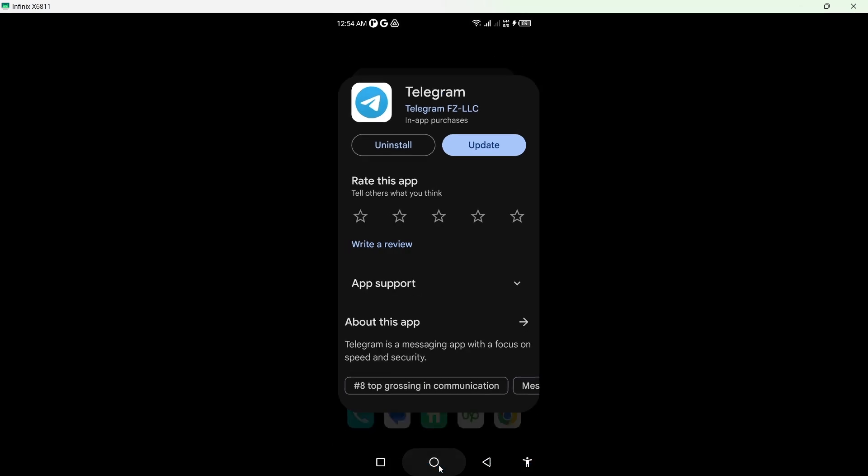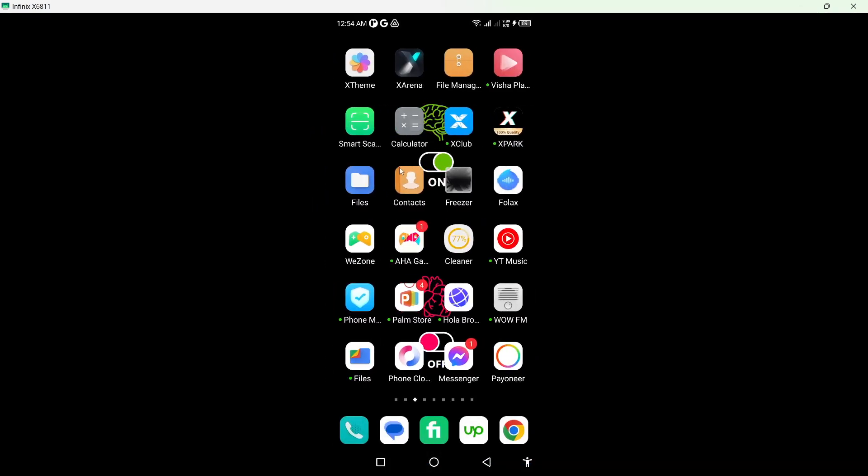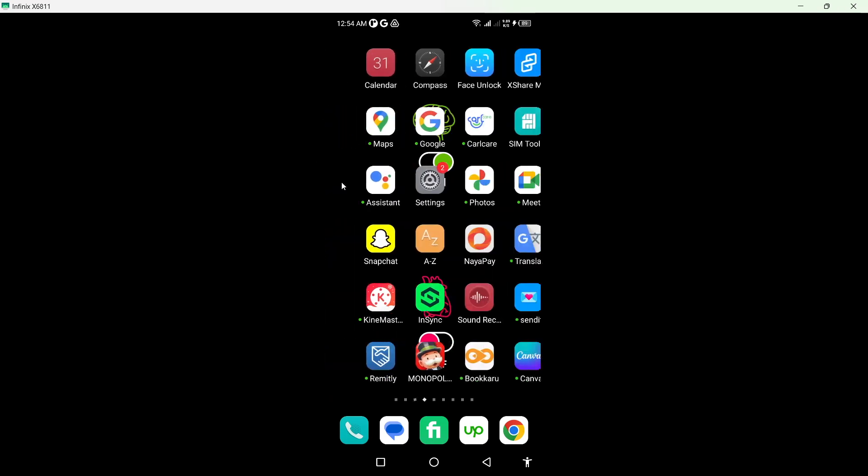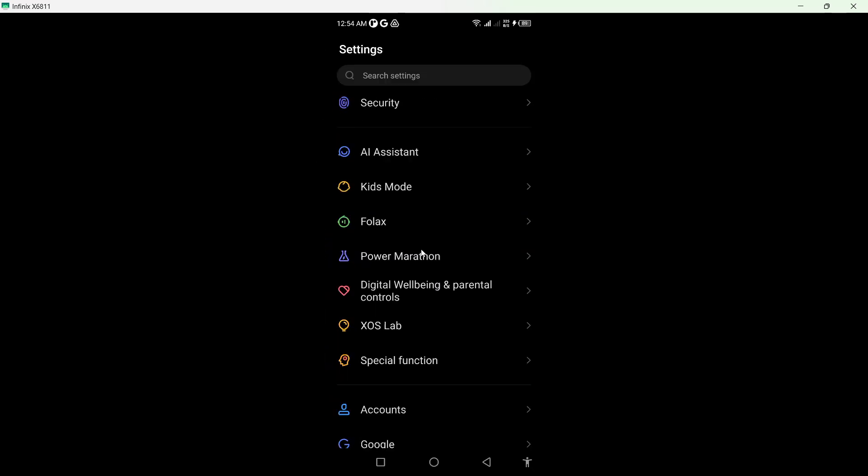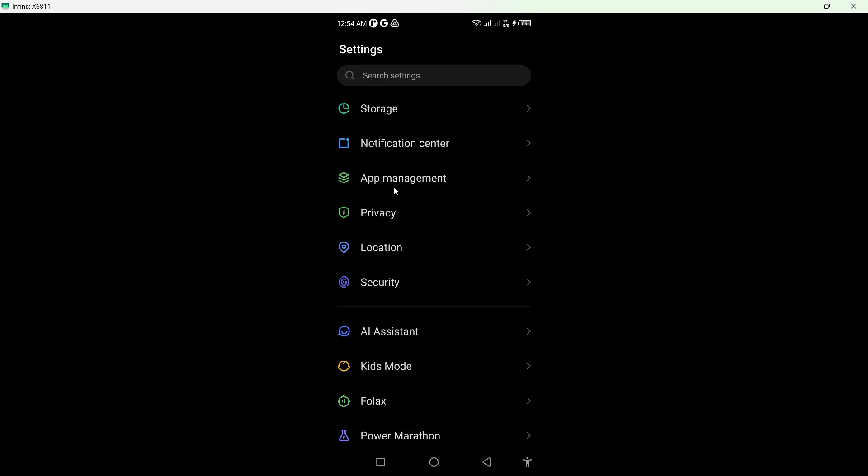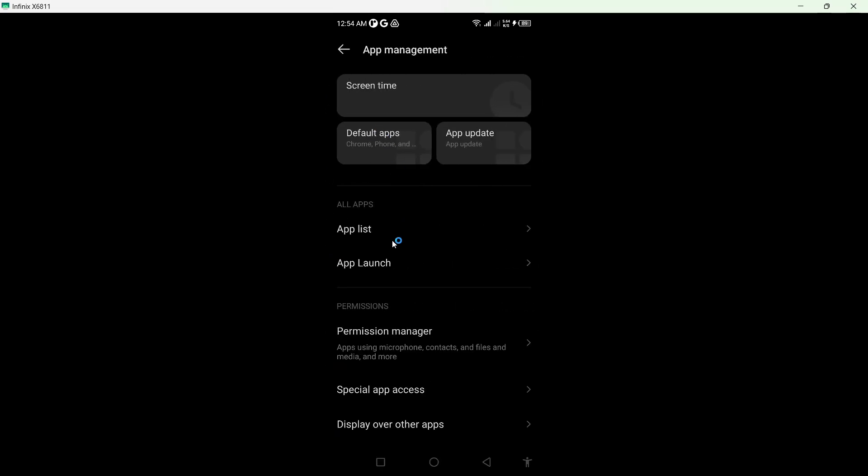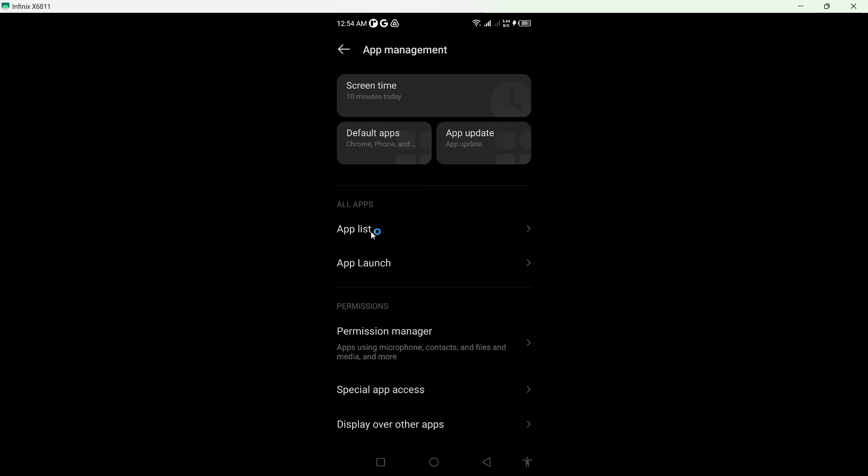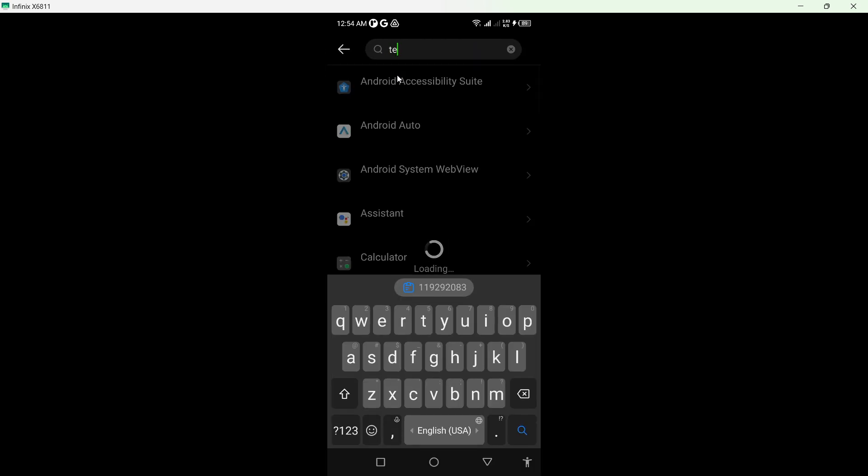Once you update it, you simply need to go back and open settings of your smartphone. And you need to go into the app management and click on app list and search for Telegram.